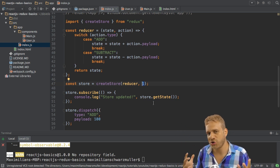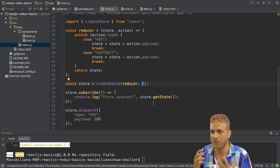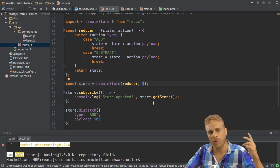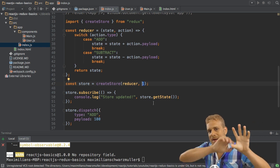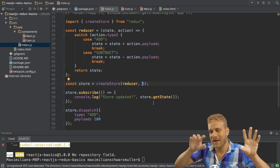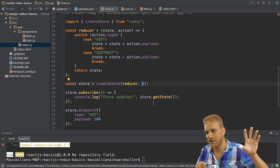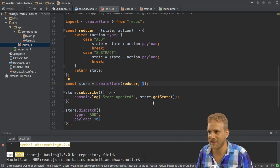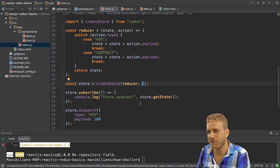We want to make sure that we're changing the state in an immutable way, which means we're always taking the old state, make a copy, edit this copy, and return a new state so that the old state stays untouched. Let's see how we do that.